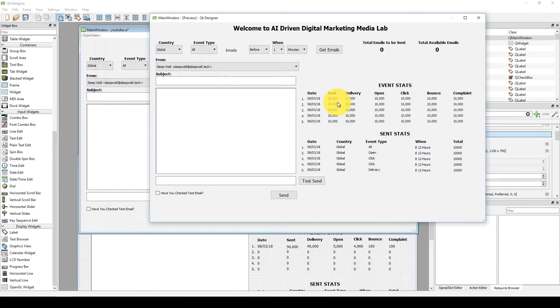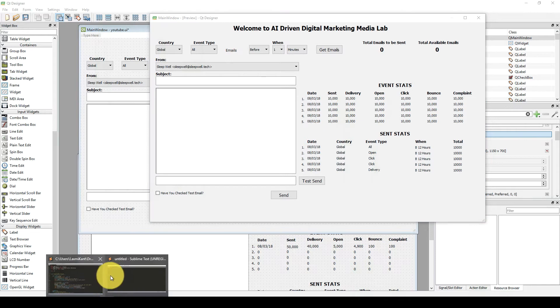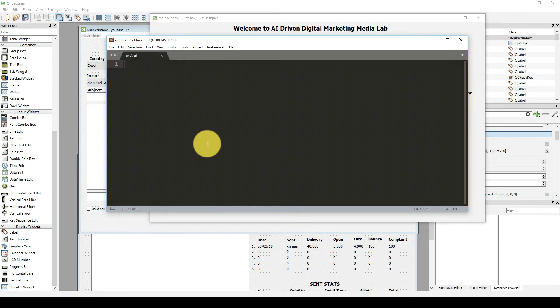Now this is the time to start coding in Python. Here we will start coding in Sublime Text. If you do not have Sublime Text, you can download it from the internet. This is a very beautiful free tool which you can use as a text editor.